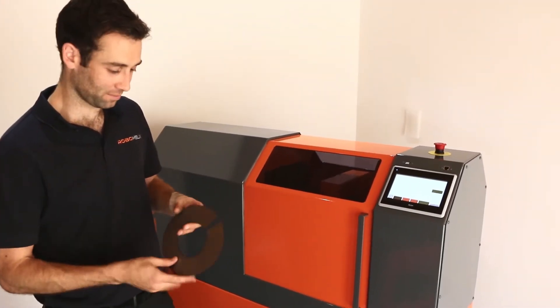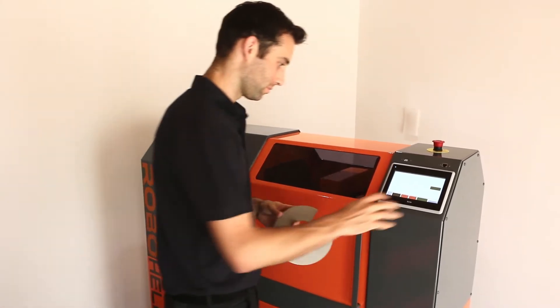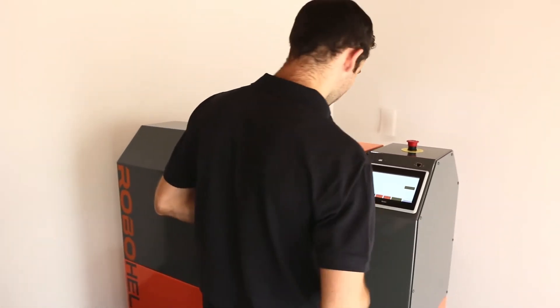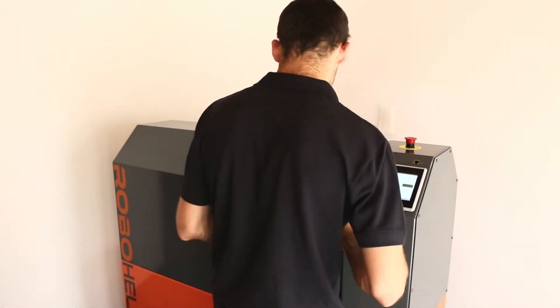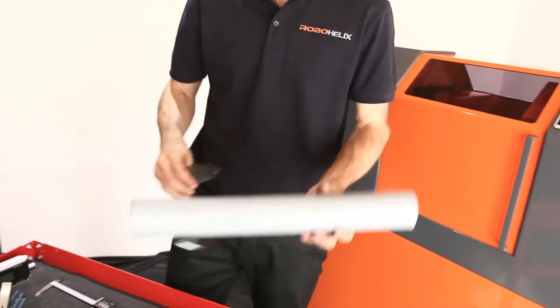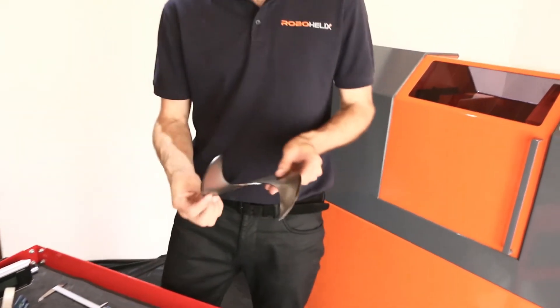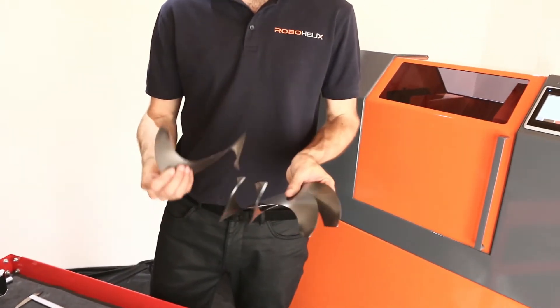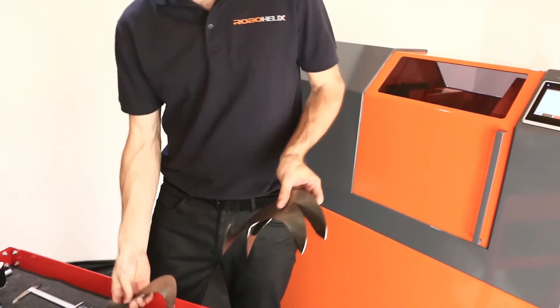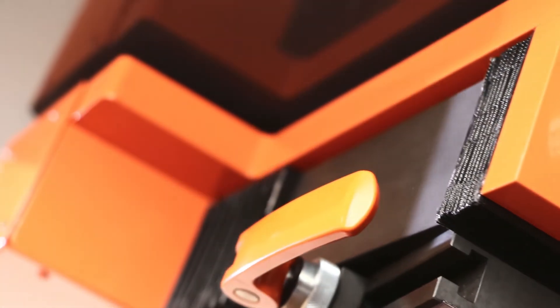RoboHelix machine can be completely tailored to any range of flights that best suit your individual flight production needs. There are no limits to flight thickness, size or material. RoboHelix incorporates powerful mathematical algorithms that predict flight springback.